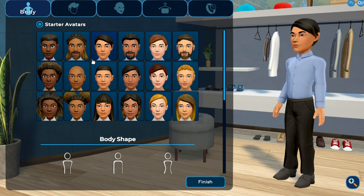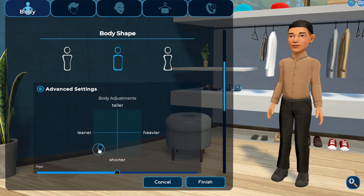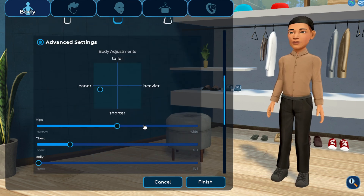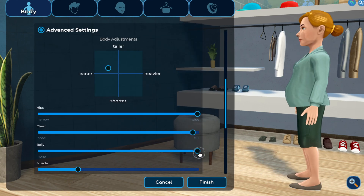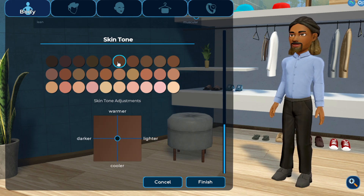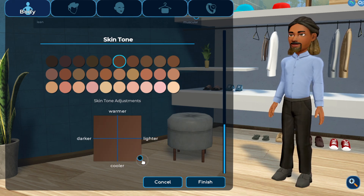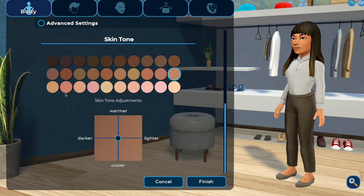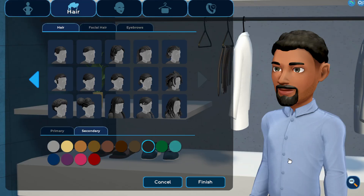Select a preset body shape, then select advanced settings to further adjust height, weight, etc. Then choose from a variety of preset skin tones. You can further refine how warm, cool, light, or dark your skin tone is by clicking and dragging the circle on the graph.